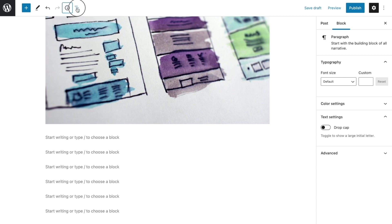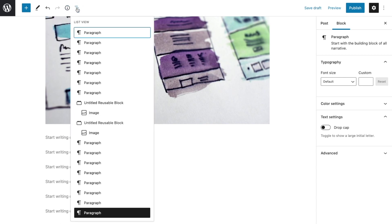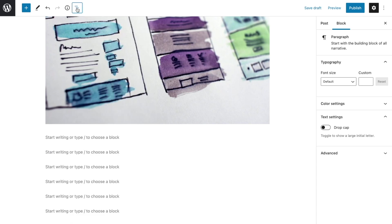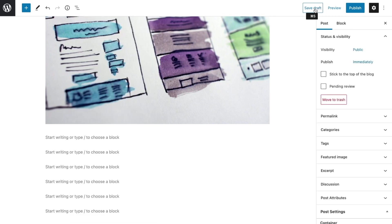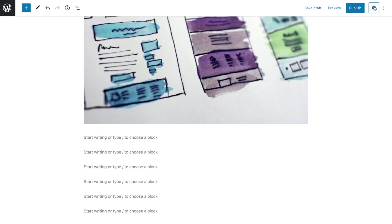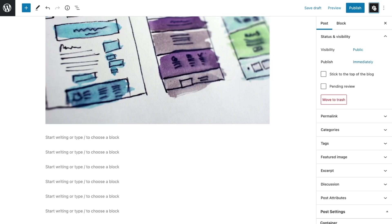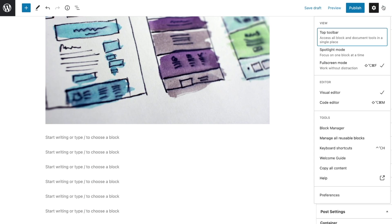The next part of the toolbar — page structure — reveals each of the blocks you've used to create your page. You'll use these first few buttons with every page or post you create. When the gear or settings icon is clicked, it hides or shows the Gutenberg sidebar. And the last button in the toolbar reveals additional options and tools — use this if you want to personalize your Gutenberg workspace.